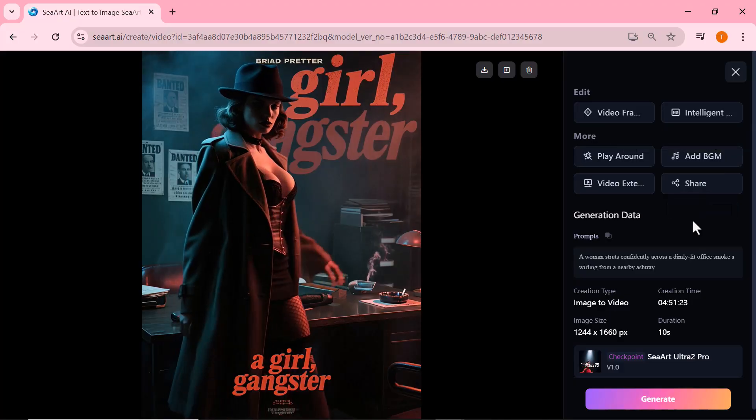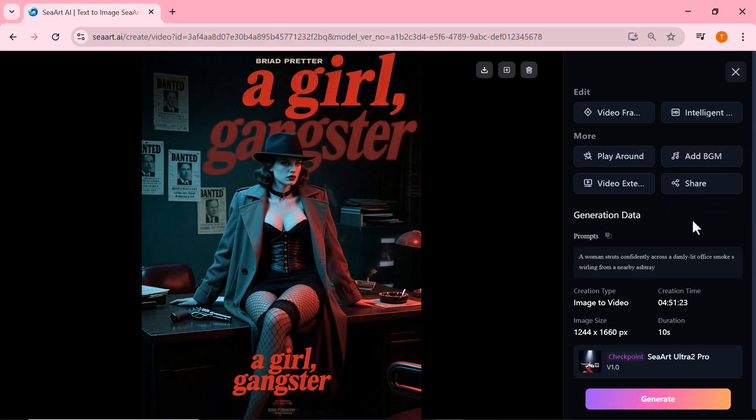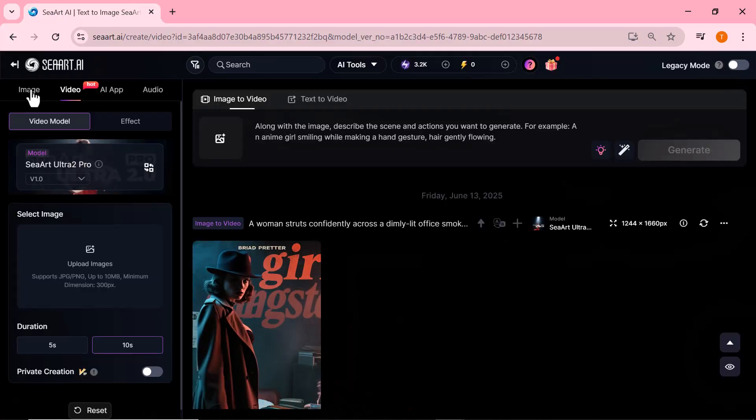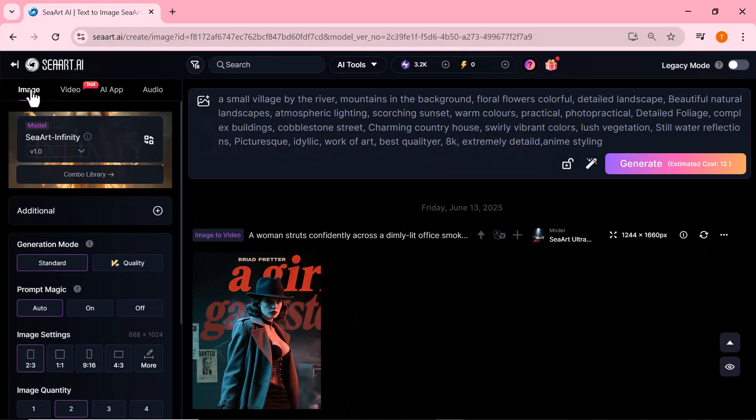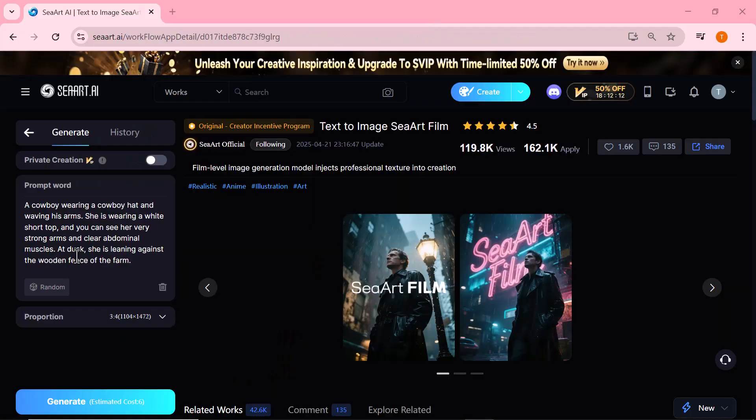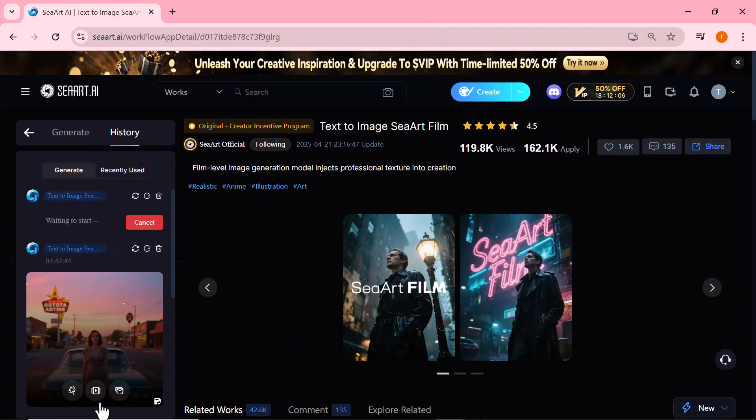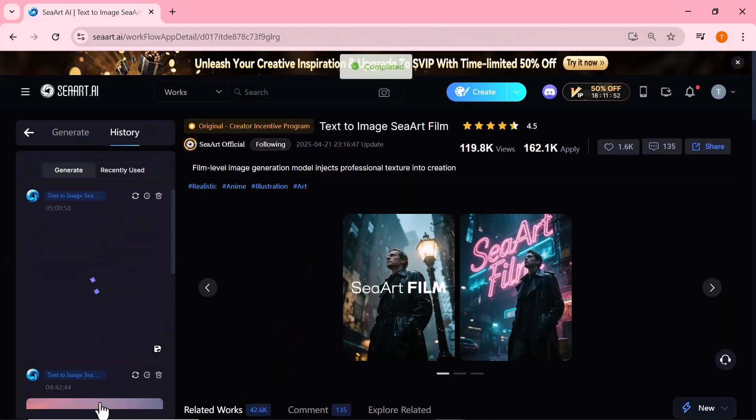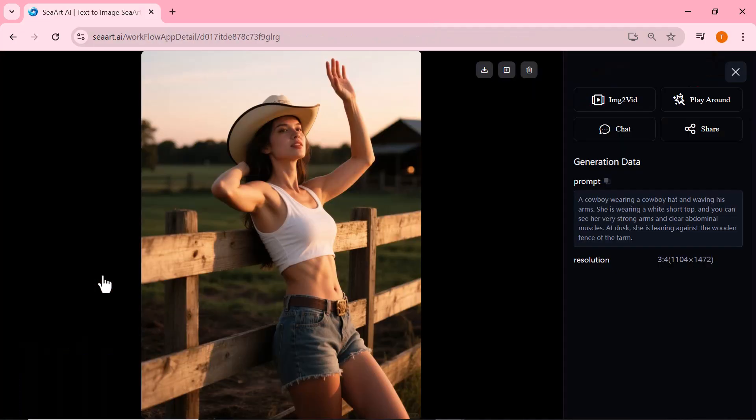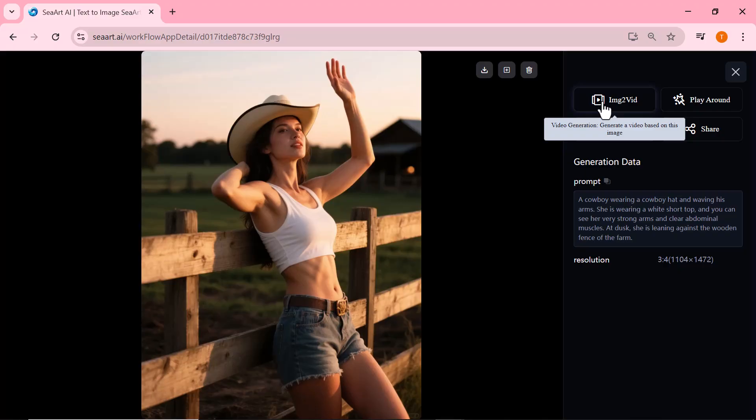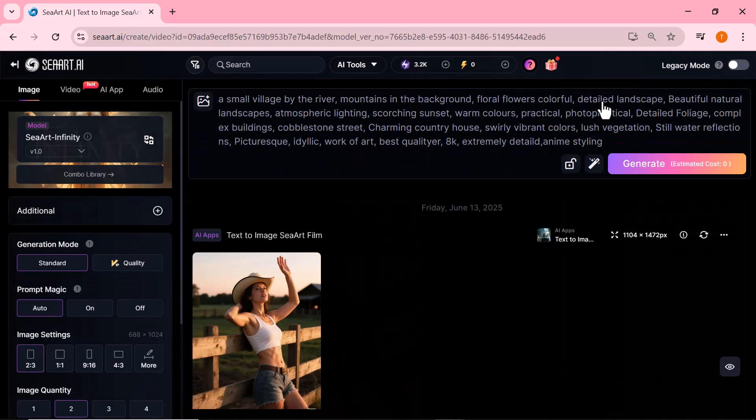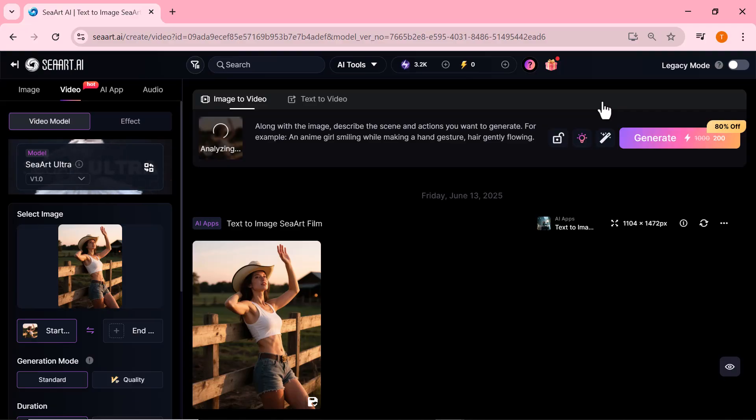Let's go ahead and generate one more image. And wow, Ciard has done it again. Just look at this stunning image of a girl in a cowboy hat. The detail, lighting, and overall style are absolutely spot on.